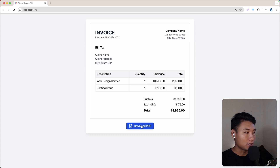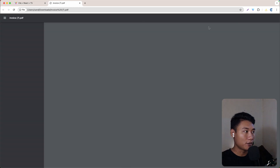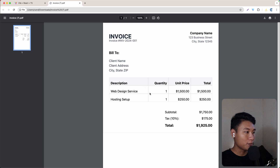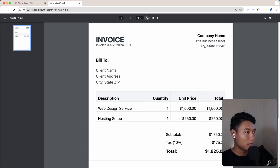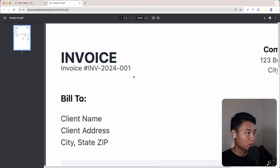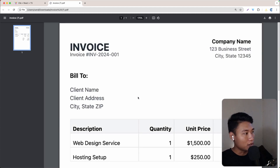As you can see, if I click 'Download PDF' it's going to download that file, and if I open it it's going to look like this. As you can see, this is really great — if I zoom in, it's just clean.